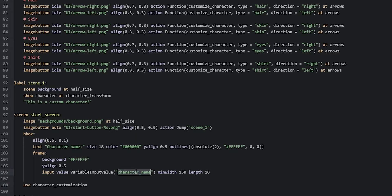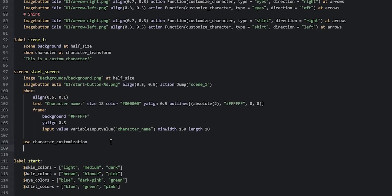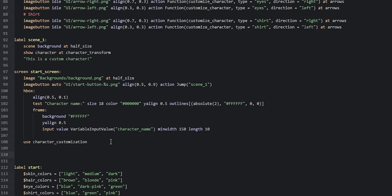Now we need to create the `character_name` variable so we have somewhere to store the name the user entered in the input field. We create a few empty lines underneath the start screen and define the variable using the `define` statement: `define character_name = ""` — an empty string as the initial value before the user has entered anything.